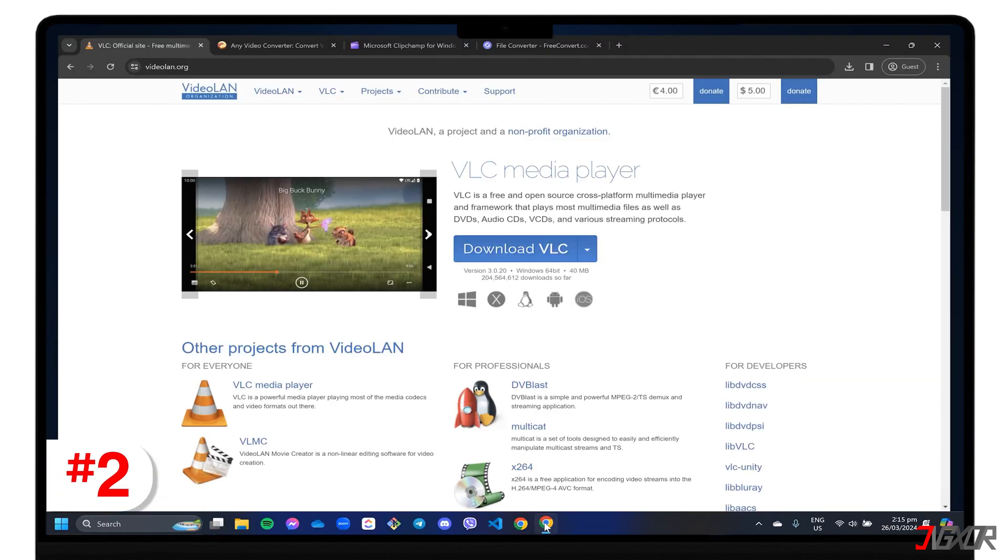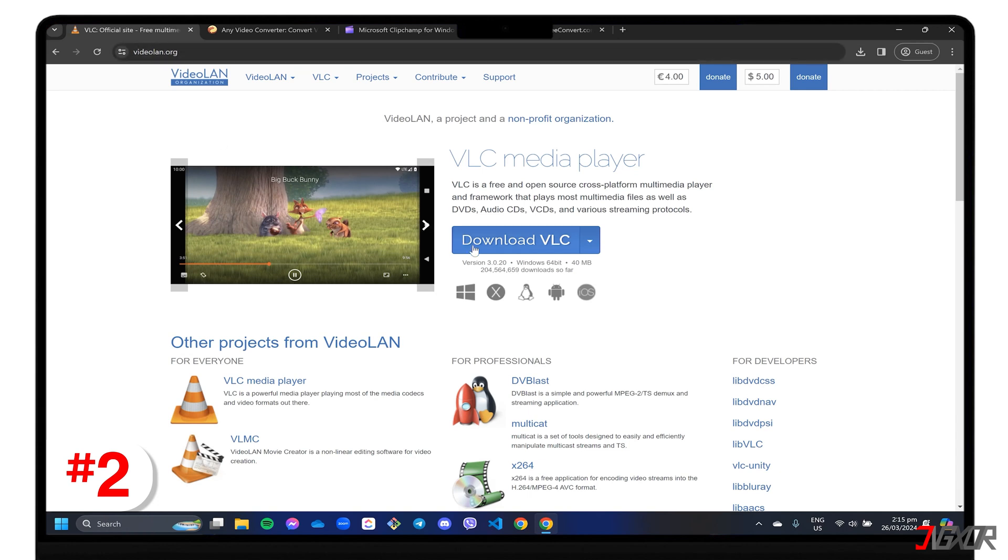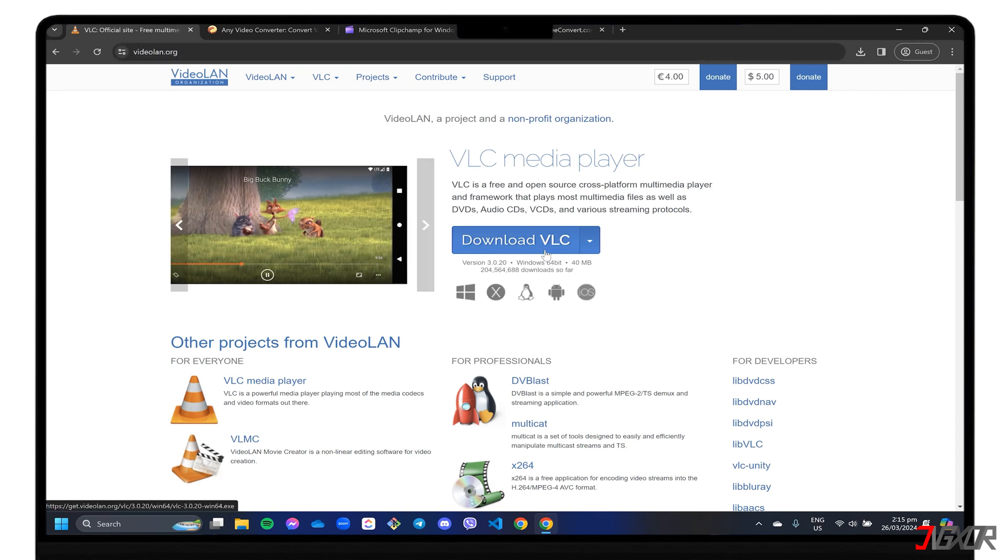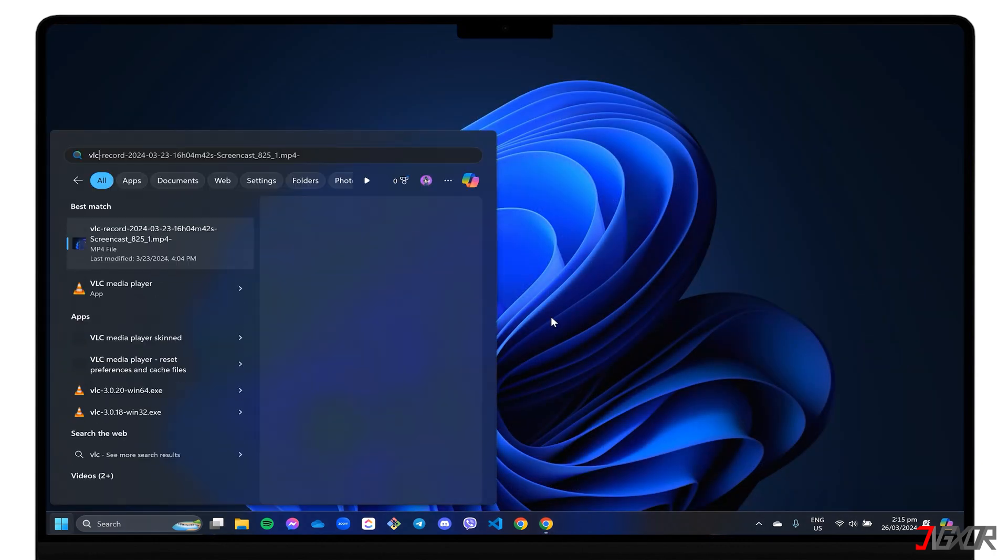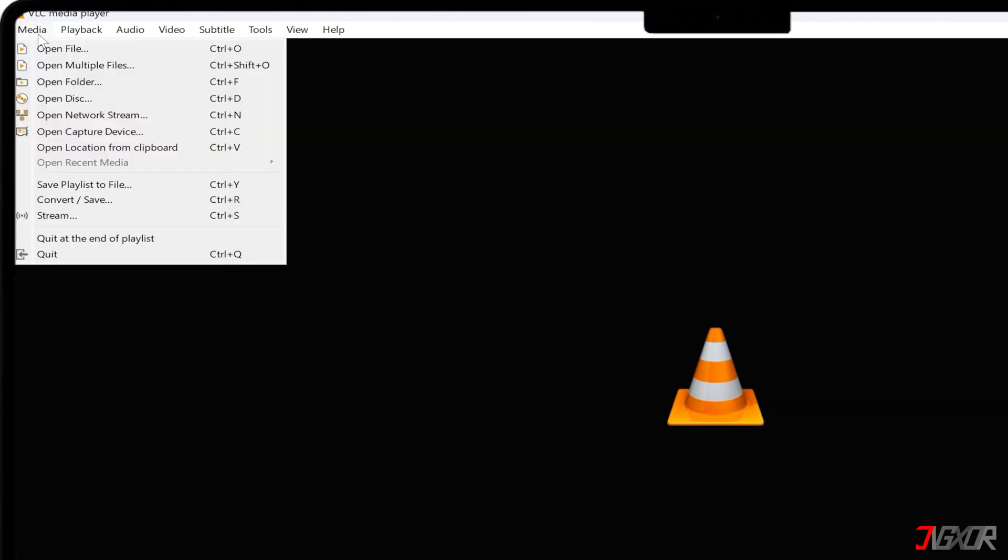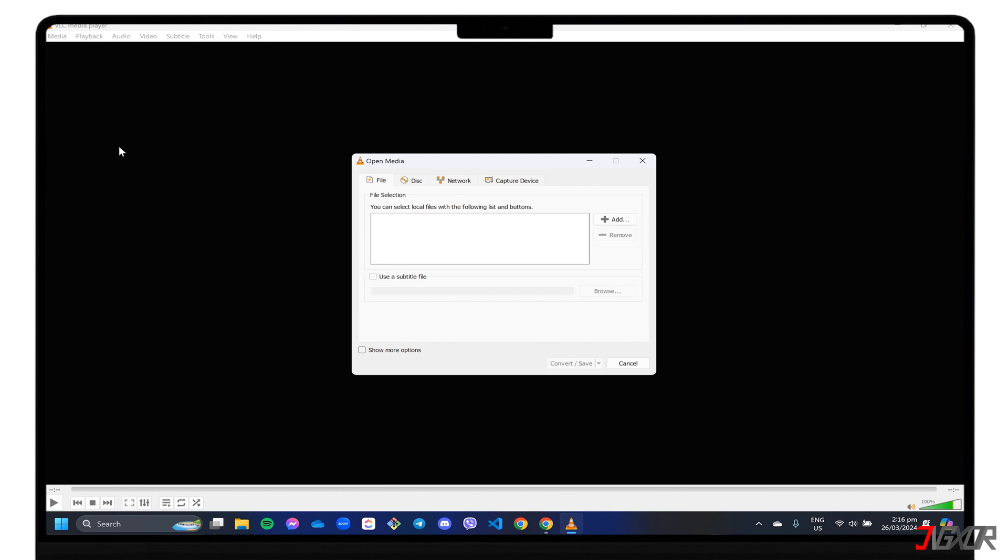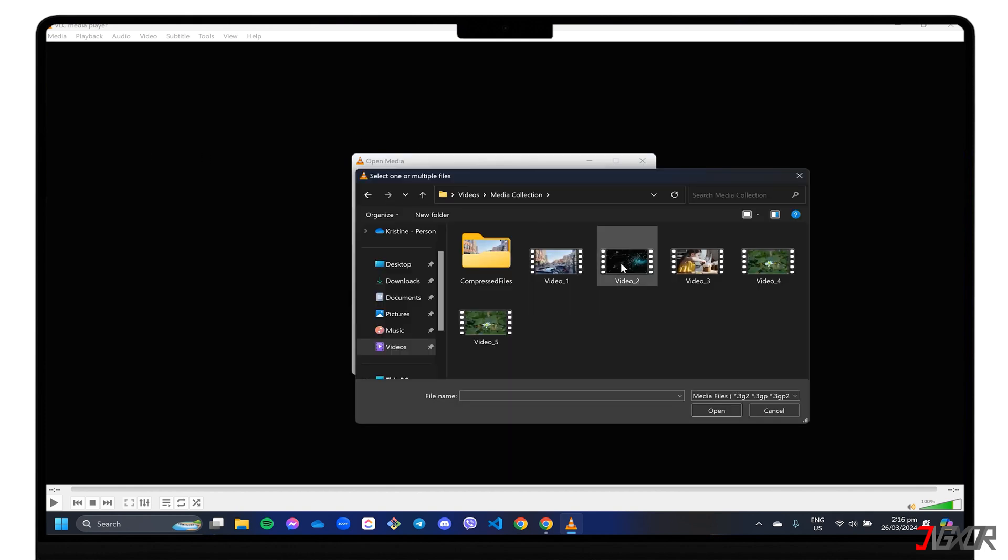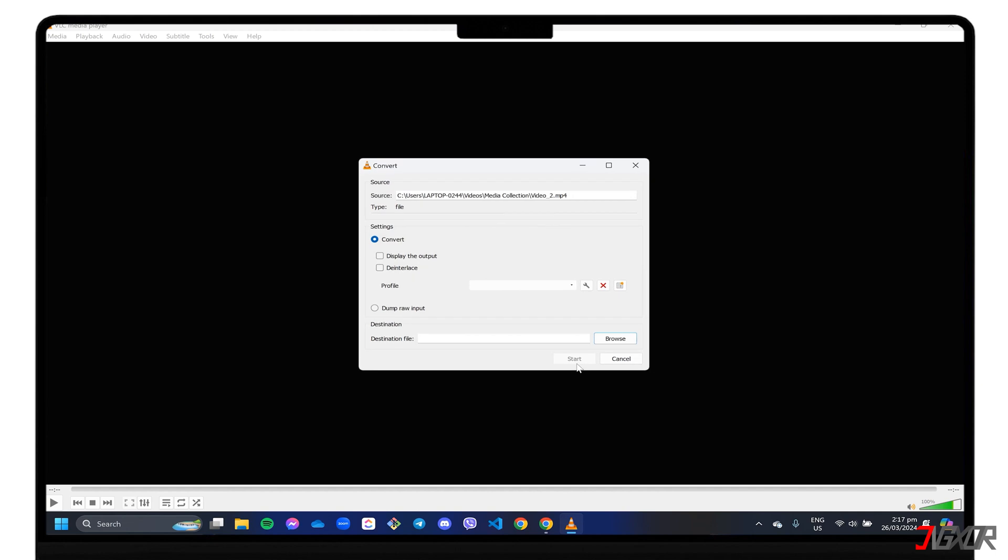Next on the list is VLC, a free open-source media player that is a popular choice among users because of its user-friendly interface and video compression capabilities. If you don't have it installed yet, you can go to videolan.org to download the installer for your computer. Open the VLC player, click Media in the top menu bar, and go to Convert or Save. In the Open Media dialog box, hit the Add button to import your video file, and click Convert or Save to confirm.